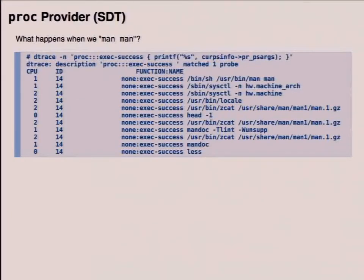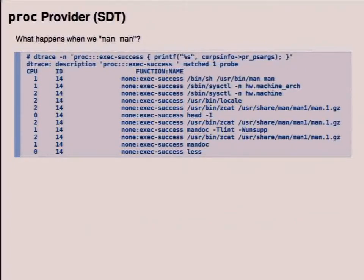To give an example of statically defined tracing, DTrace has a proc provider which allows you to get a bunch of information about processes. This shows what happens when we run man-man. The event we're triggering on is successful execs. It turns out there's a lot of stuff that happens: sh, syscuddle, locale run, zcat, head, mandoc, zcat, mandoc again, and then less. DTrace is kind of useful for when you want to figure out what's going on in your system — you can explore what's happening under the hood, and a lot of times it's surprising.